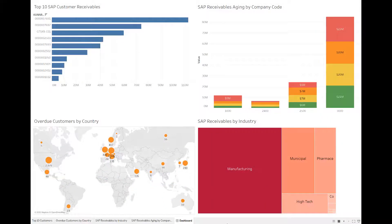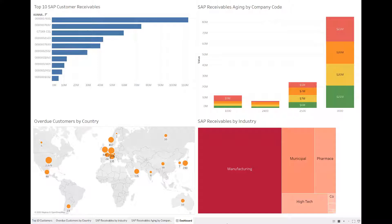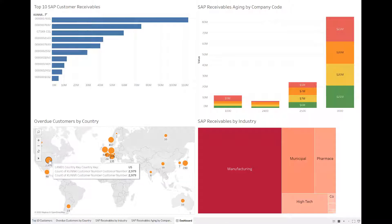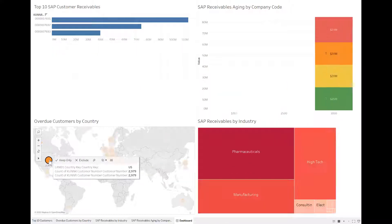With our data connectivity solution for SAP, you can work with SAP data in Tableau Prep, Desktop, or Server to create compelling visualizations and reports. For example, in this dashboard, SAP Accounts Receivables data is shown by customer, by aging, country, or industry.